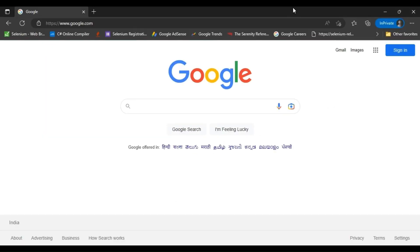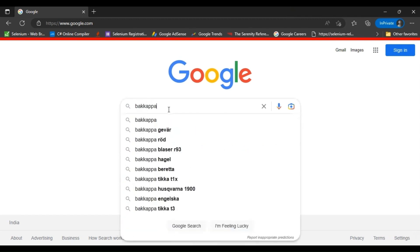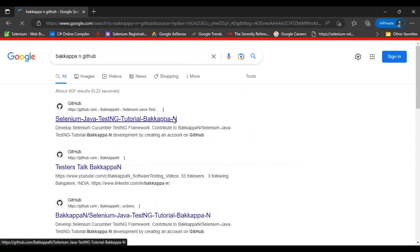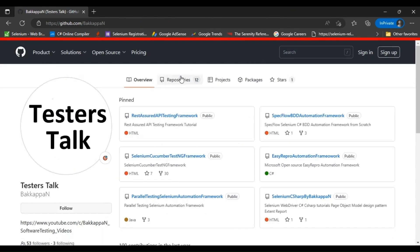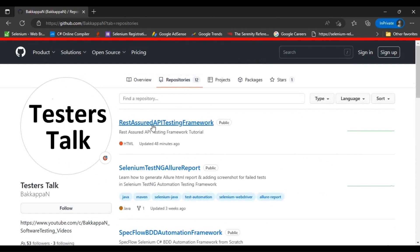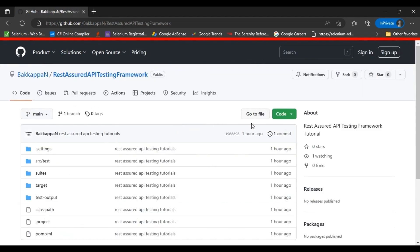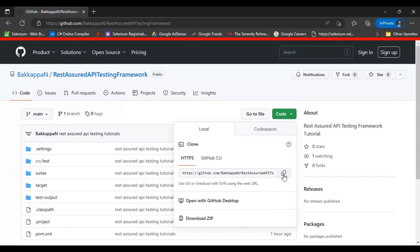You can find all the code discussed in the REST Assured API testing full course on GitHub. Search for 'bakappa github' in Google, go to the GitHub repository, and under the Repositories tab find the REST Assured API testing framework. Go inside the repository, click Code, copy the URI, and use git clone followed by the URL to clone it to your local machine. You will get the whole code discussed in the REST Assured API testing full course.